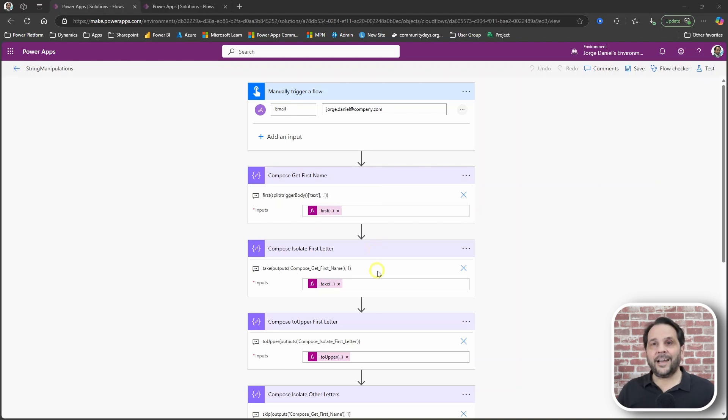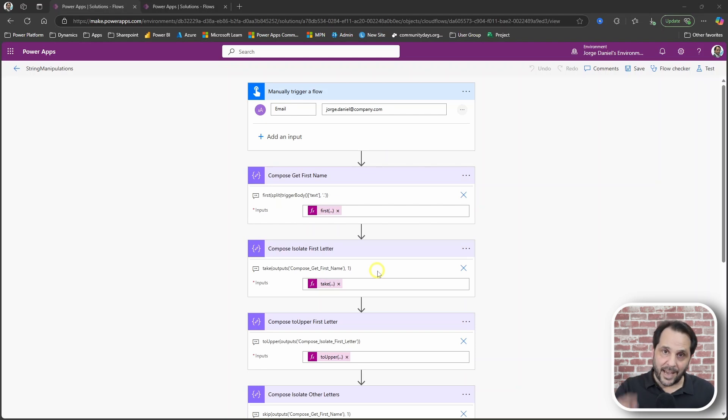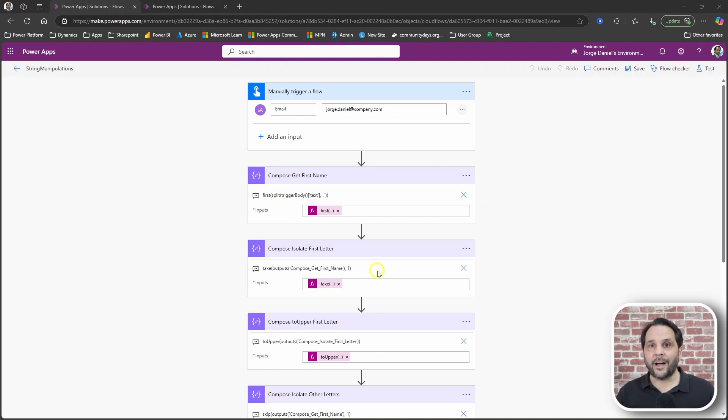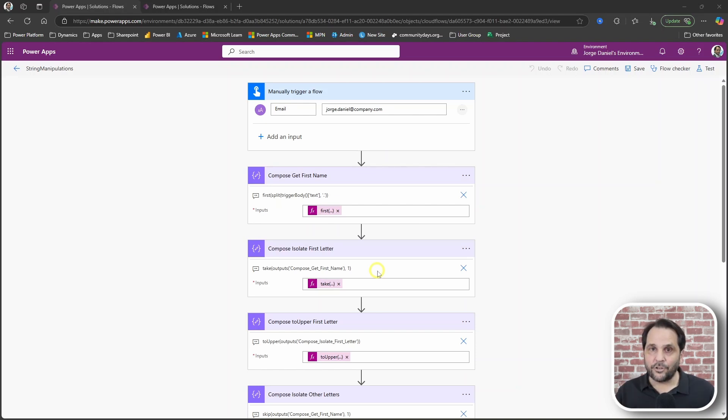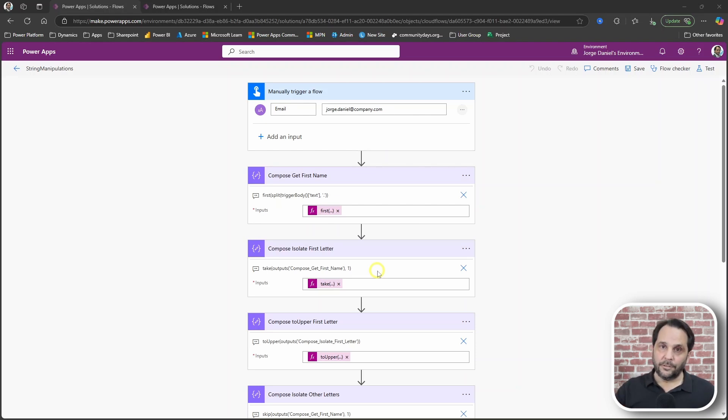Then I had to deal with the fact that I had no control over how the email was provided, because as you know, email addresses are not case sensitive. I had to make sure the first letter would be uppercase while the others would be lowercase.